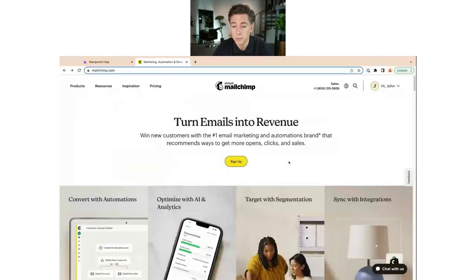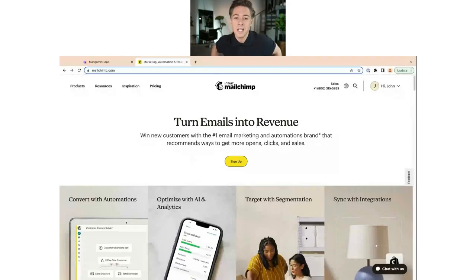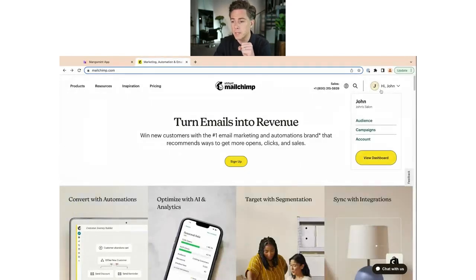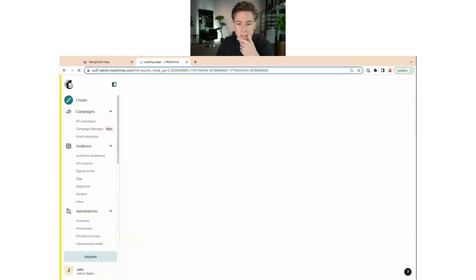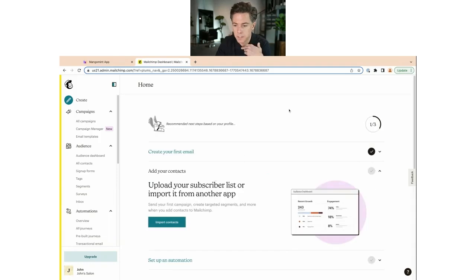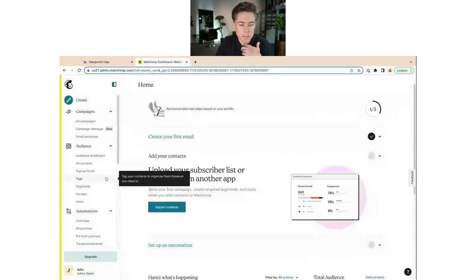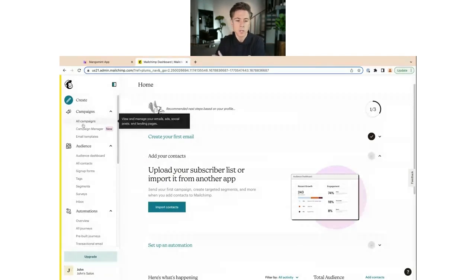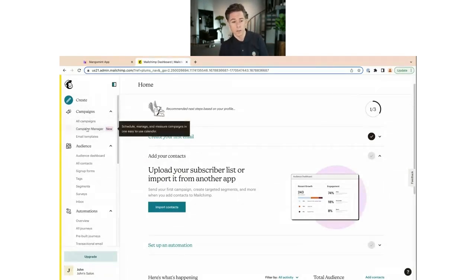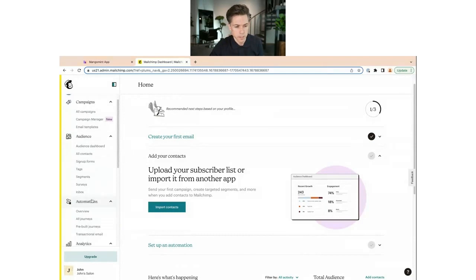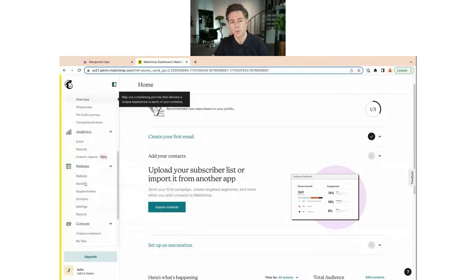To get started with Mailchimp, when you land on their website you'll see a button that says Start a Free Trial. I created a free trial just before this session, so I have a completely blank account. After you've created your free trial and answered a couple of questions, you'll land somewhere that looks like this. You'll have Campaigns — basically newsletters and things you want to send out — Audience, which is your list of contacts, and Automations.